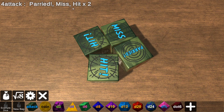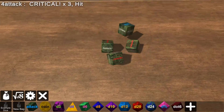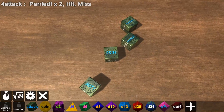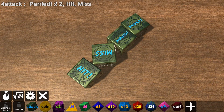And it even clumps together the hits. So we've got a parried, a miss, and two hits. So if I was trying to roll for four different attacks to see if they hit, my first two attacks the enemy parries, but then I get a hit in and then the enemy misses. So you can do things like that.